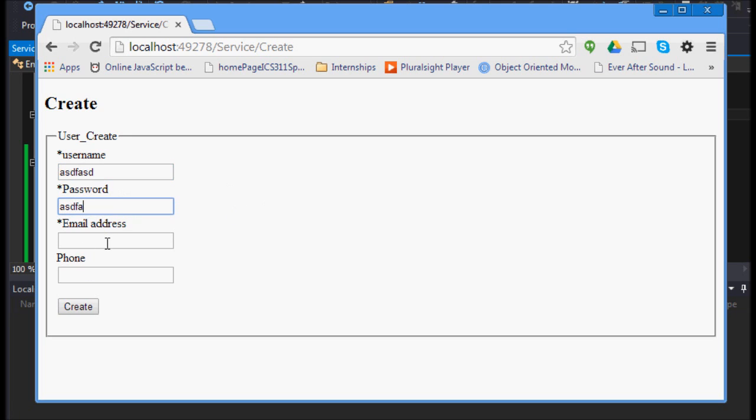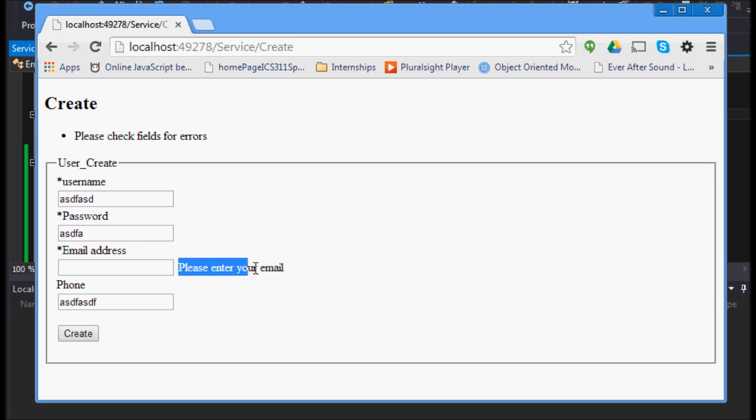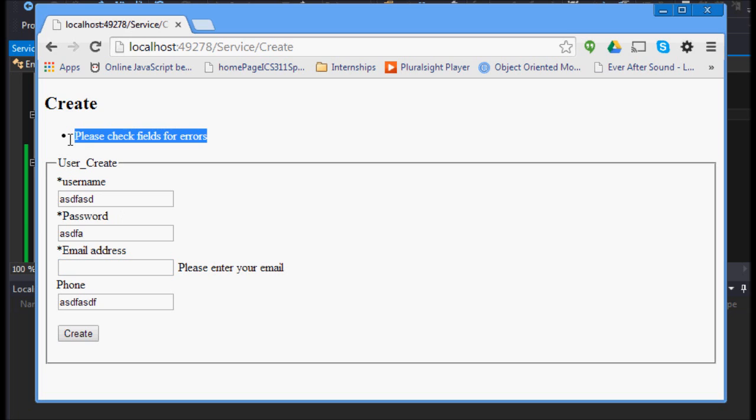A password. And I'm not going to enter the email address. And I'll leave phone. And I'll put something in phone. I'm going to hit create. And you can see that with returning the model, my information staved. And our custom error showed up saying that please enter your email and our email address here. So, you can see that this is pretty nifty. That modelState does a lot of heavy lifting for us.